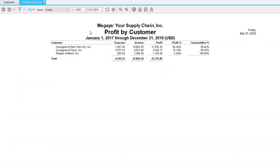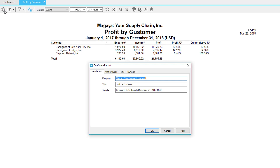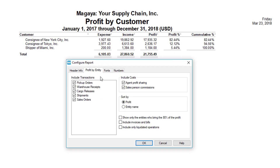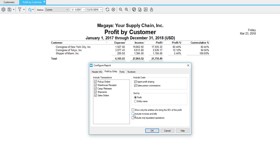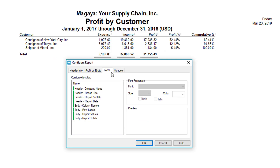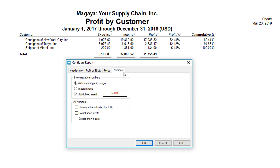Here we have the profit by customer report. Each customer is listed with their appropriate expense, income, and profit, and you can also see certain percentages. This predefined report can be further customized by clicking the configure button, where you can modify the header information, choose which transactions to include, whether or not you want to show the entities who bring in only 80% of the profit, and other details such as including invoices and bills. Note that you can also customize fonts and numbering.